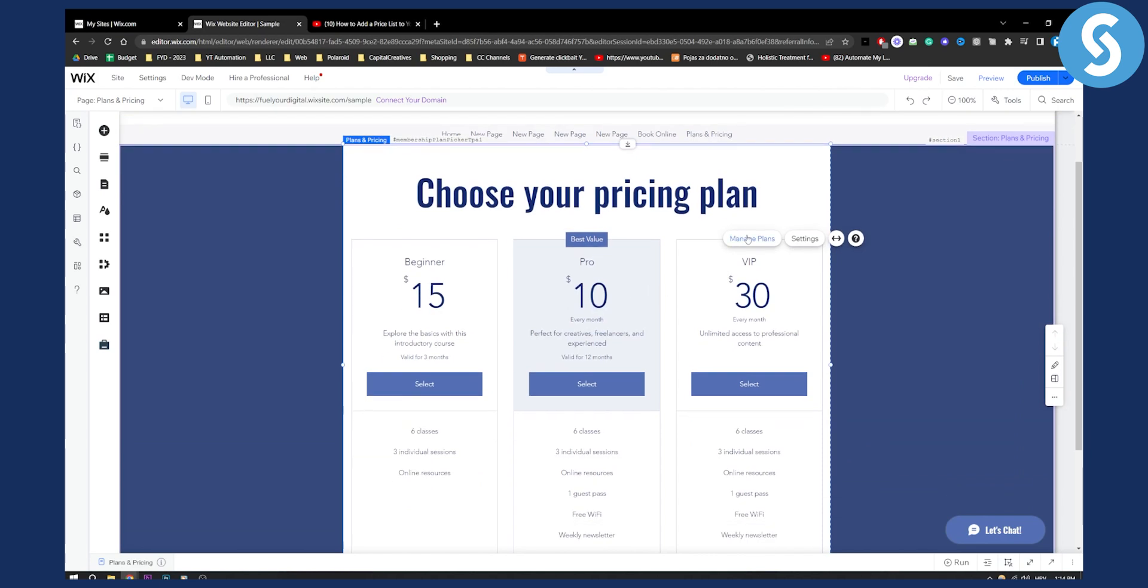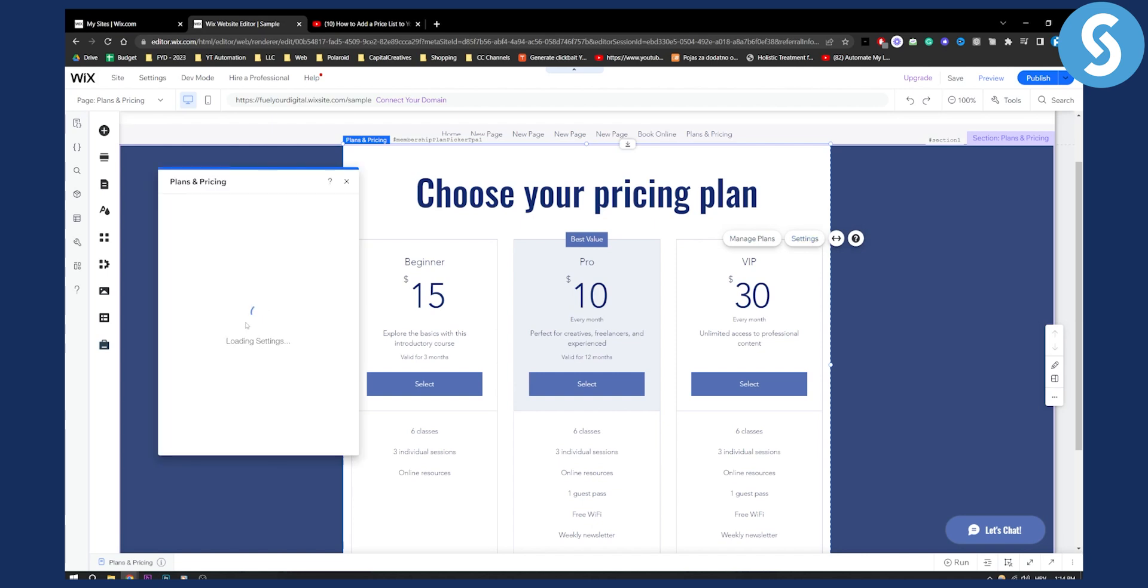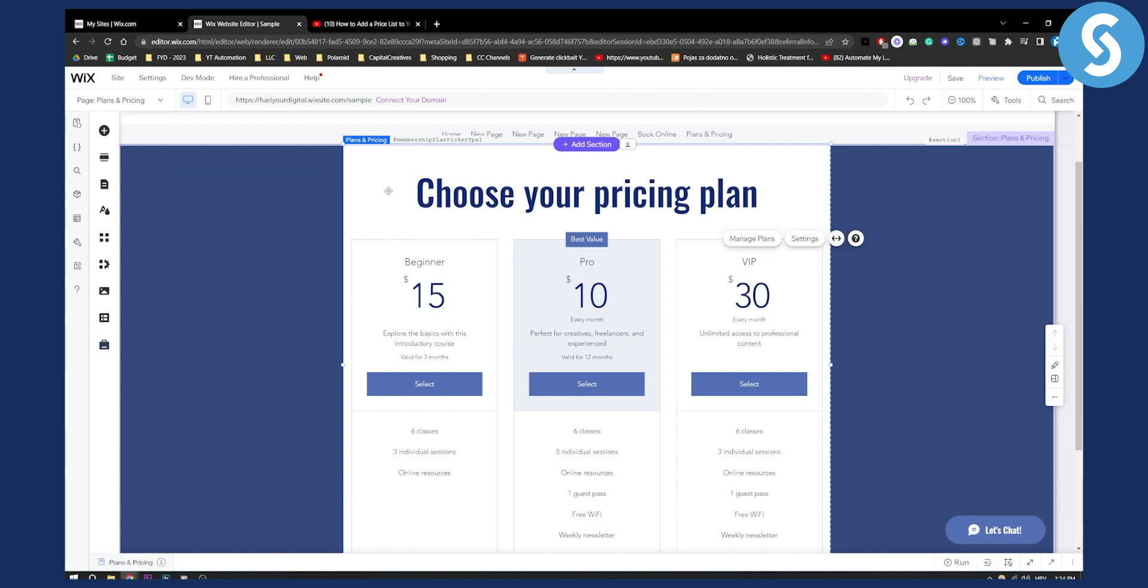Here you can manage plans, you can also go to settings to see what you can change, you can customize and manage plans. You can do a lot of different things but this is basically in a nutshell how you can add a price list to your Wix website without actually going and coding.